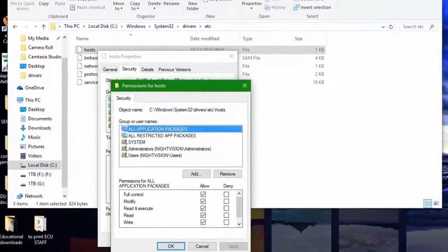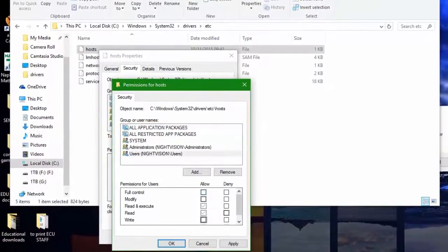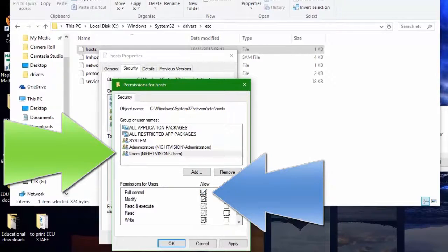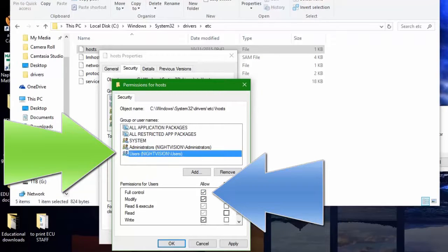So I go down from the edit back down to the users. I've highlighted this in green and blue and you want to give it full control.